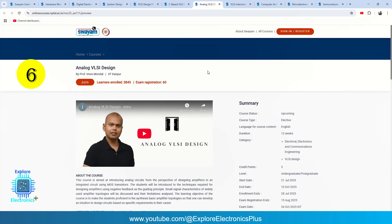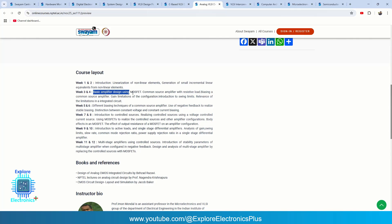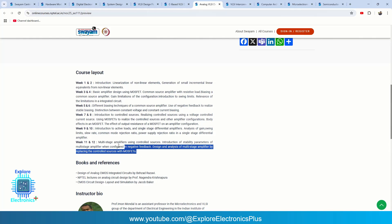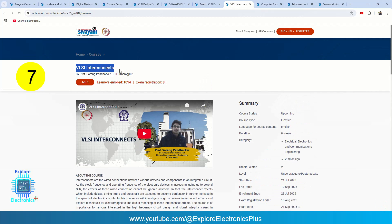If you are an analog VLSI design enthusiast and don't want digital design, you can take Analog VLSI Design. Here you will learn circuit-related concepts starting from MOSFETs, non-linear elements, generation of small incremental linear equivalents from non-linear elements, and then amplifier designs using MOSFETs. These topics cover how analog signals behave with respect to MOSFETs and how amplification is done — all required for an analog circuit design engineer in the VLSI industry.